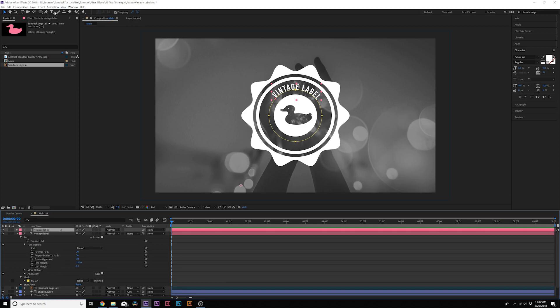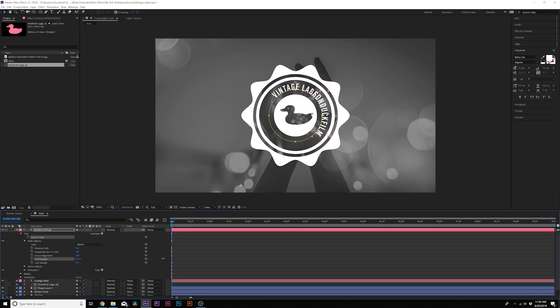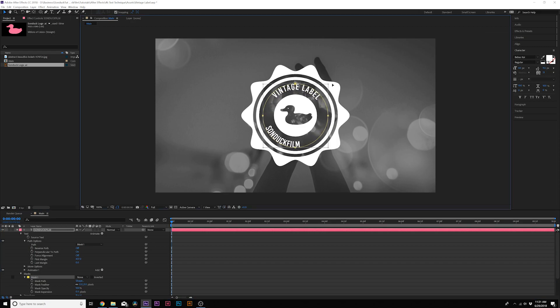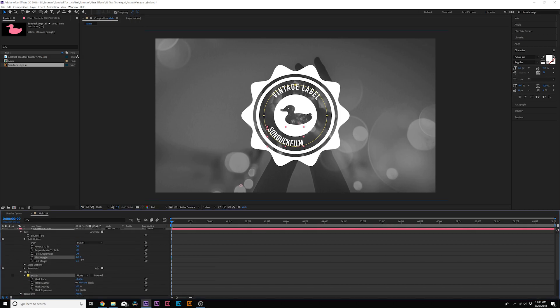Duplicate the Vintage Label layer and replace the text with 'Sunduck Film.' Go into the Sunduck Film layer, back into Path Options, set the First Margin to push it underneath everything, and go to Reverse Path. It won't look right yet, so go back into the mask, select Mask 1, and hit Ctrl+T (Command+T on Mac — hold Shift and Ctrl on PC) to transform the mask path. Now it's in the right place. Go back to First Margin and adjust as needed.